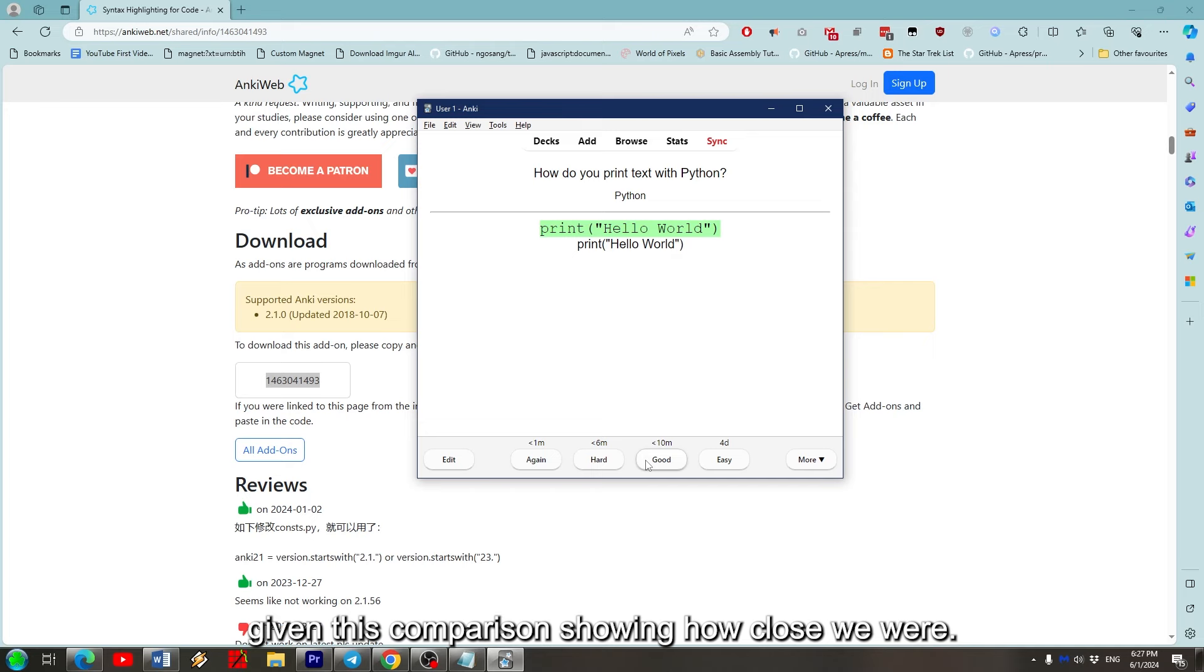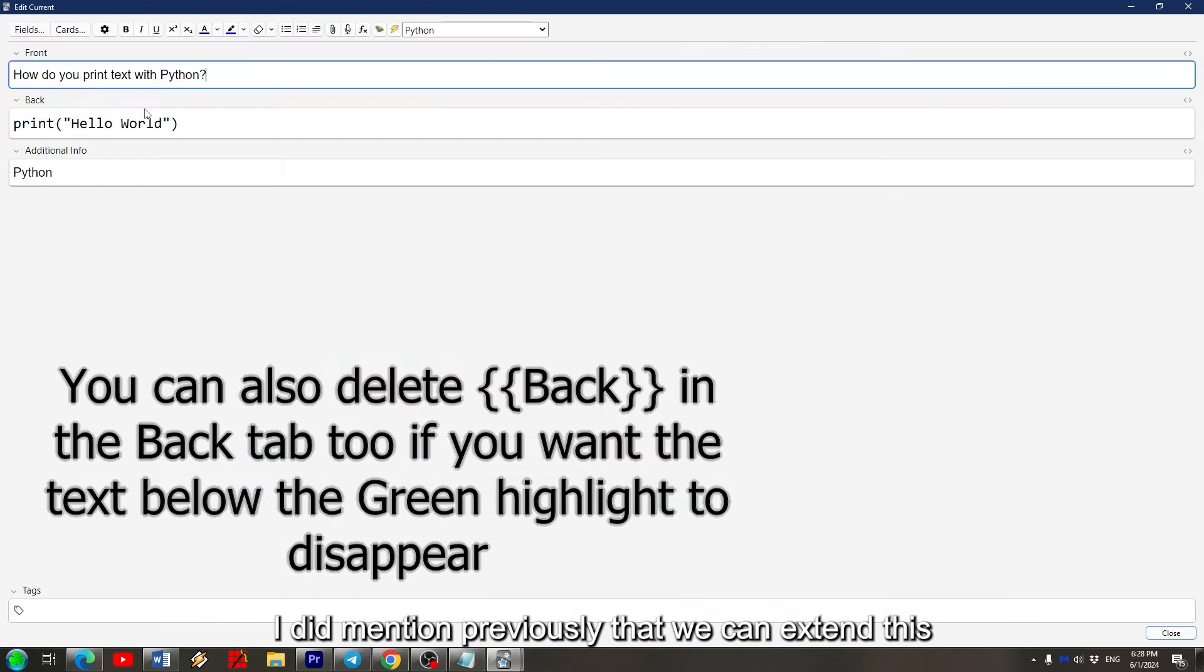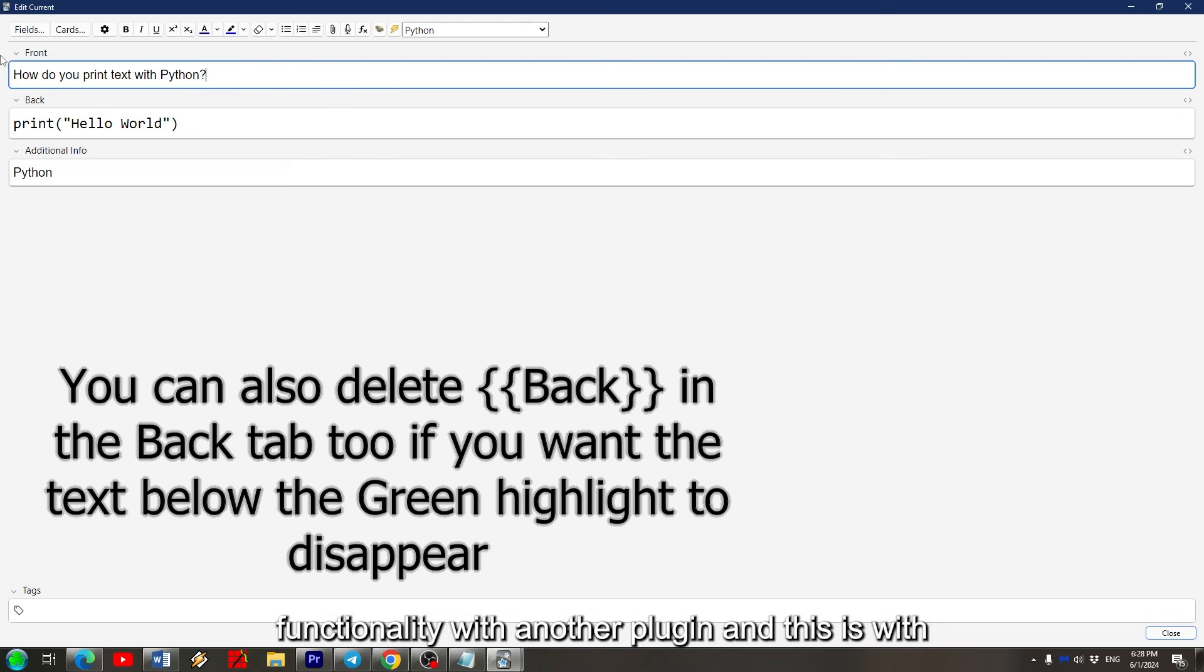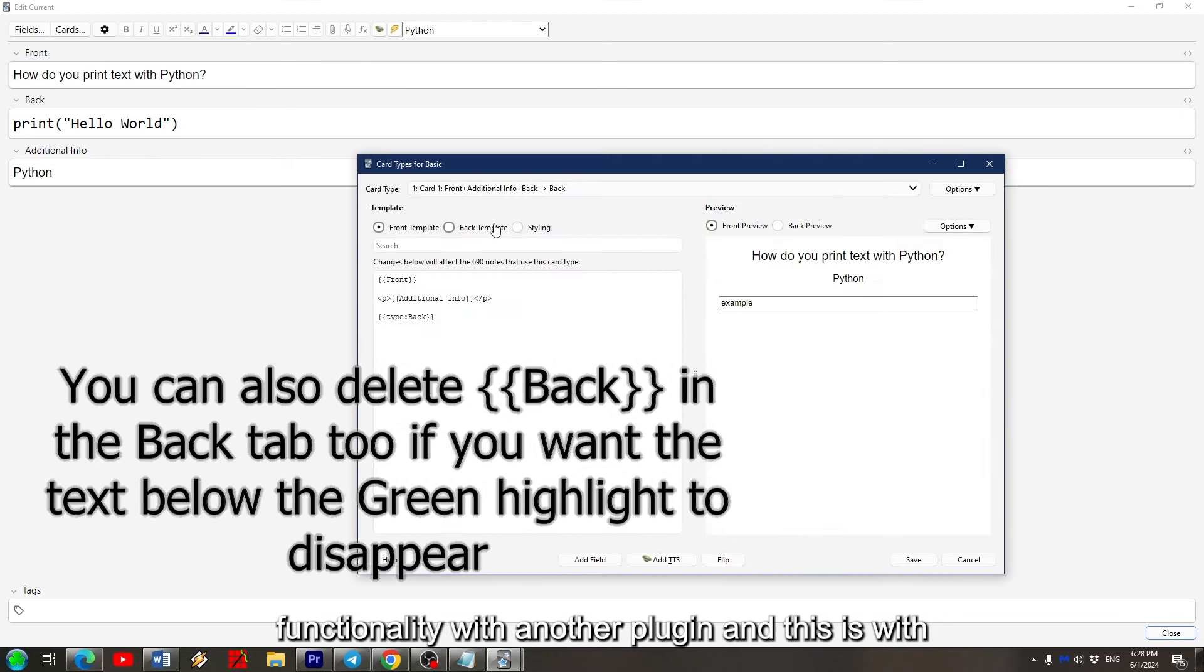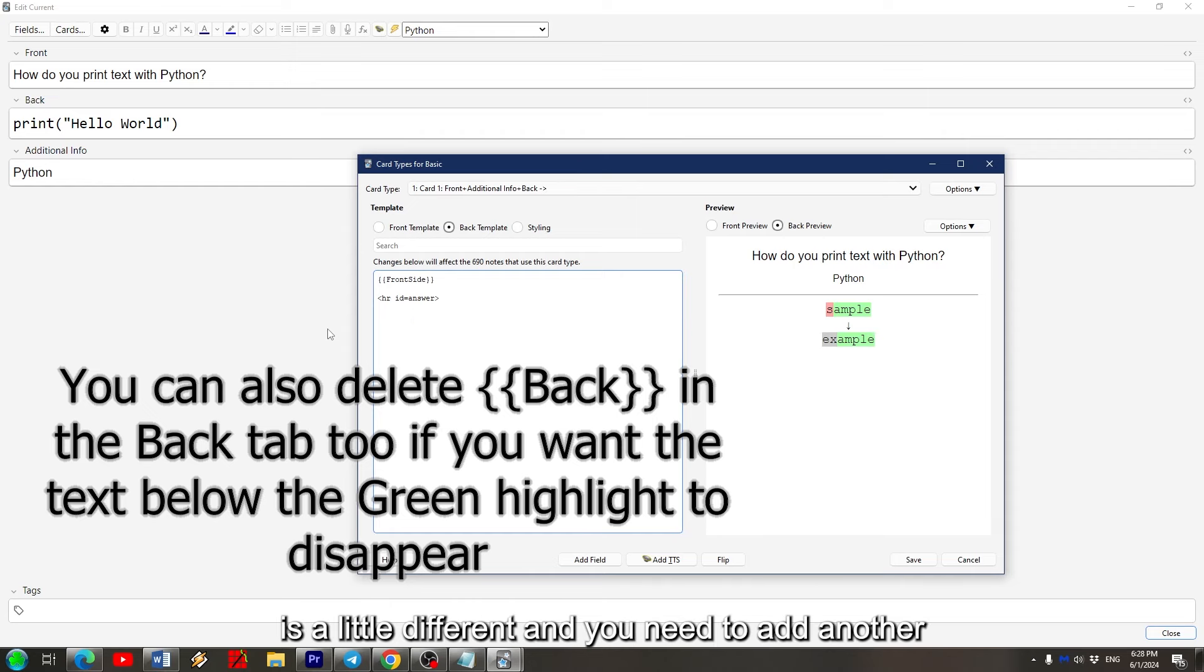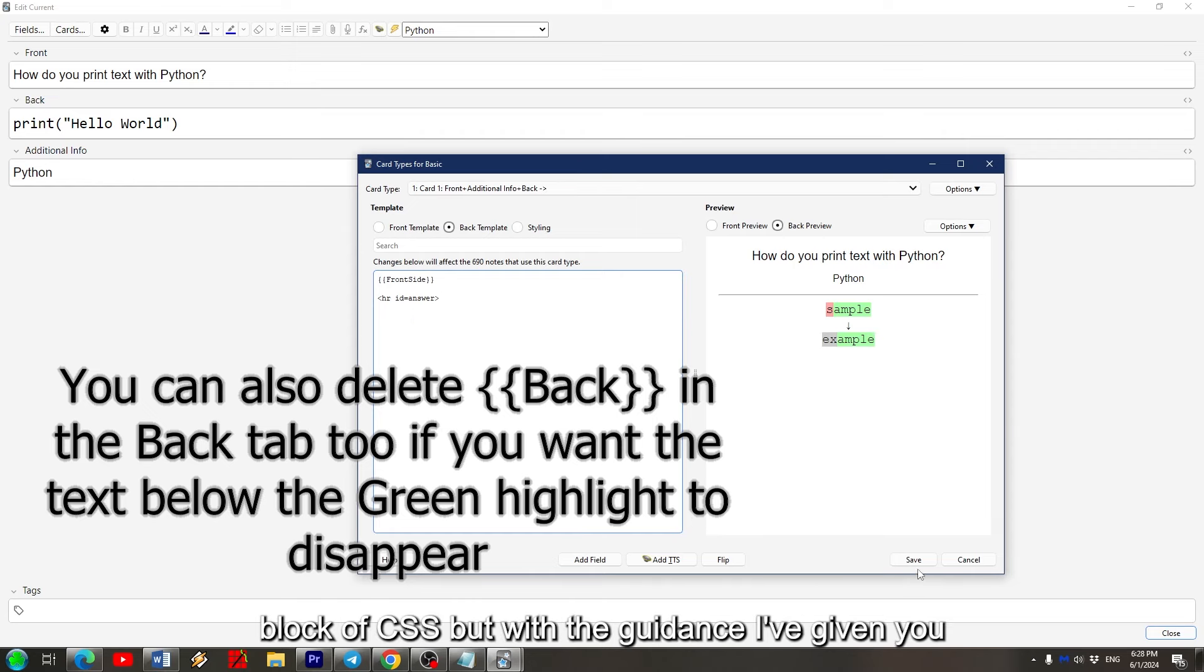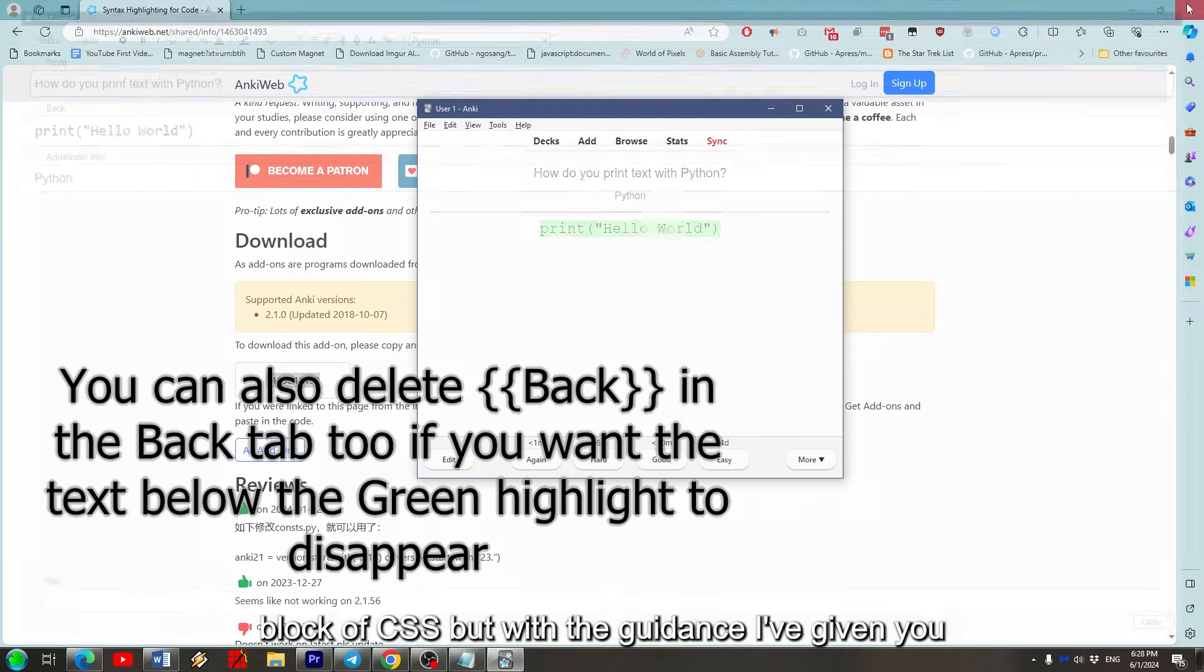I did mention previously that we can extend its functionality with another plugin and this is with the multi-line answer box plugin. The formatting is a little different and you need to add another block of CSS, but with the guidance I've given you already, you shouldn't find it to be a problem.